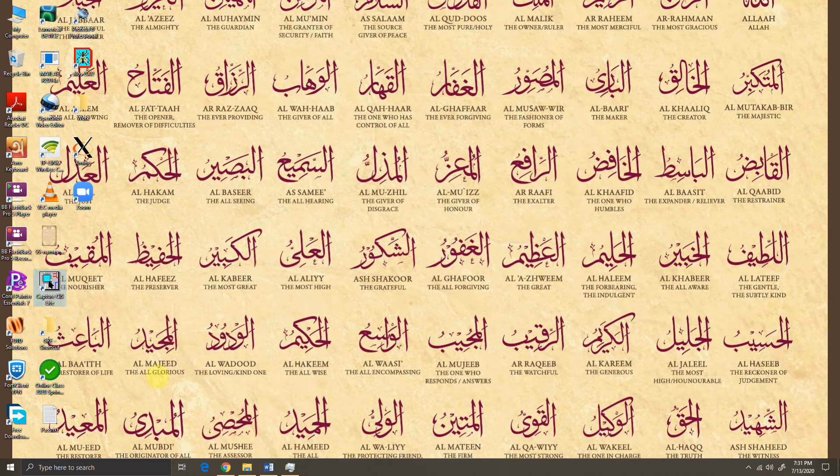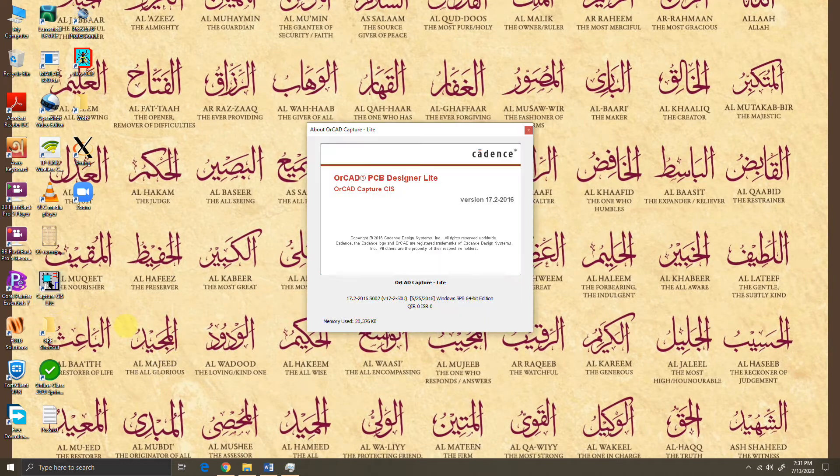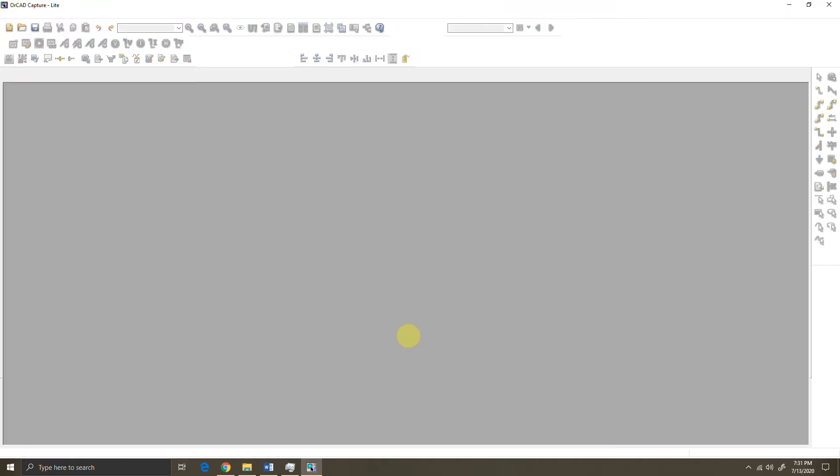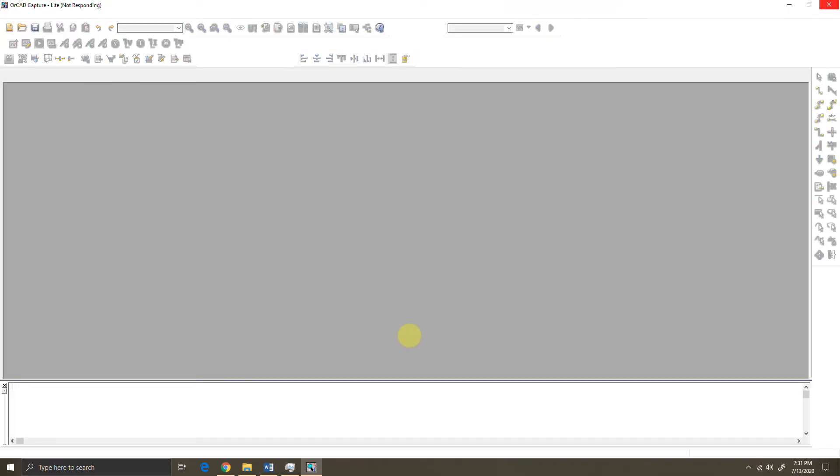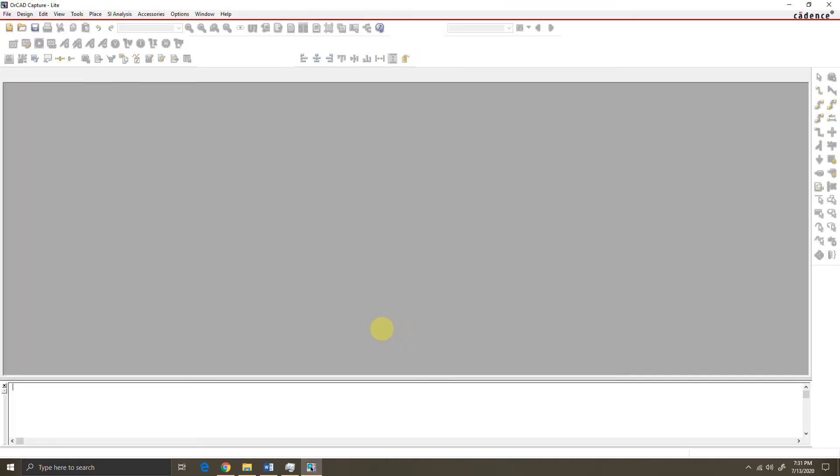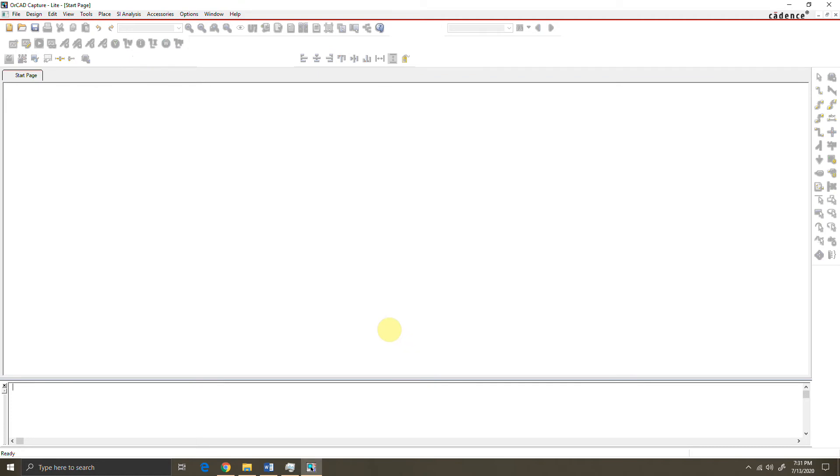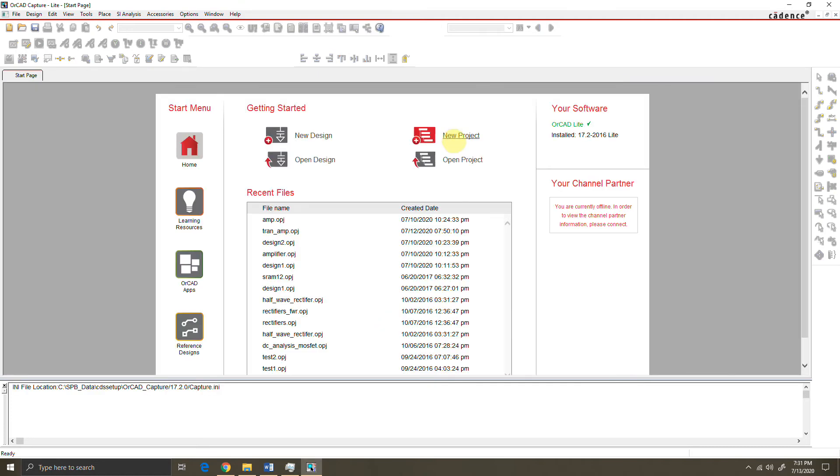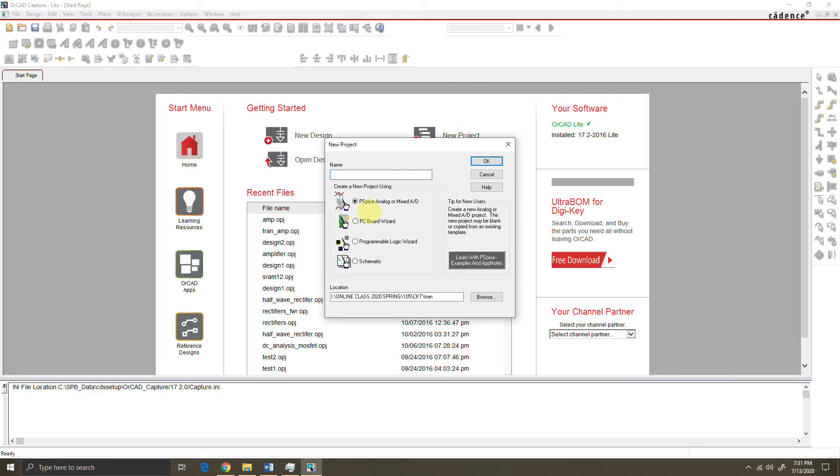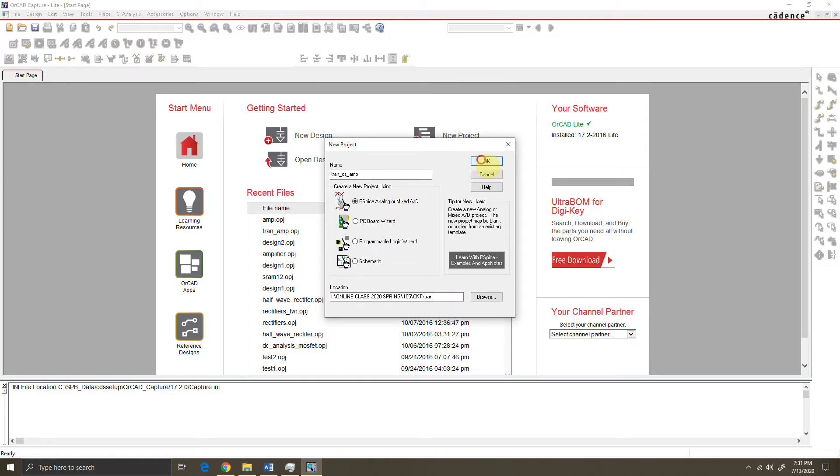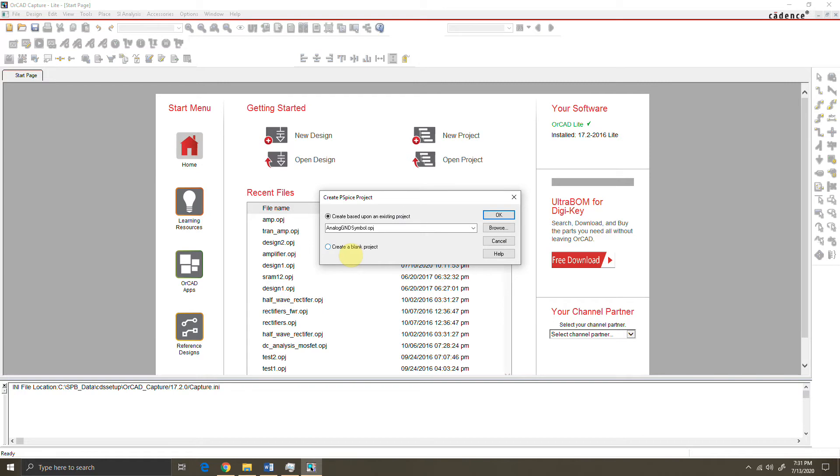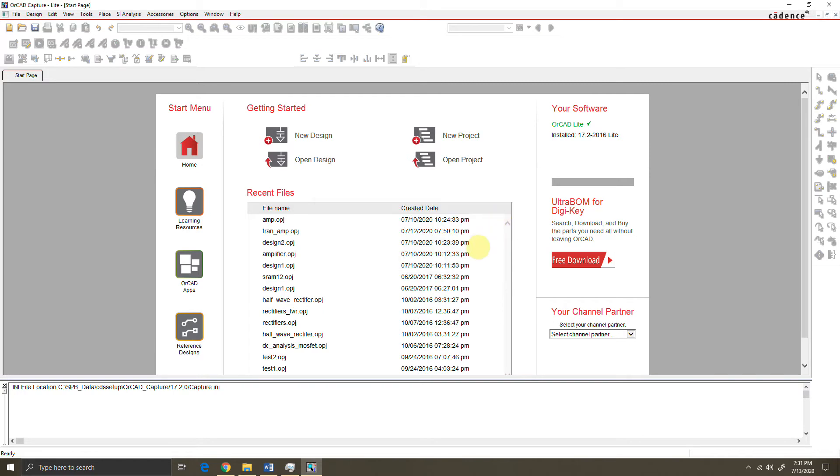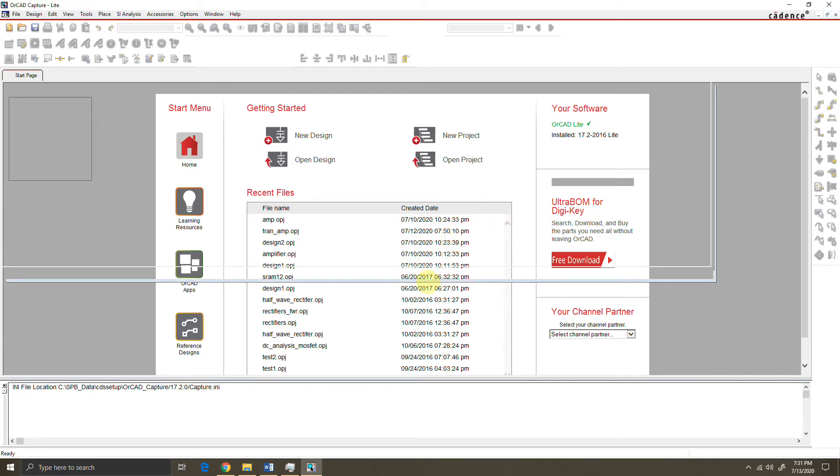Here is PSpice version 17. I'm going to open a new project for this, so I'm opening a new project called transient CS amplifier. I need to choose PSpice analog or mixed AD and create a blank project. Now we should be getting a white screen blank interface.